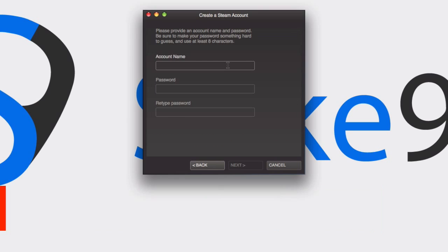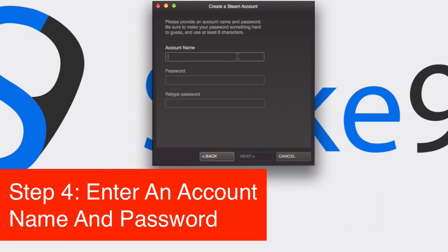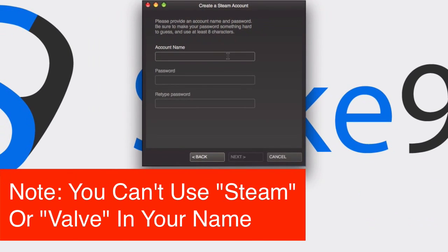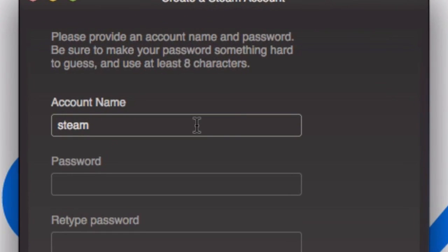Then you want to create an account name, and this is basically what's going to be shown at the top of your Steam window and what people are going to be able to identify you by. So I'll just type in anything. You can't use Steam or Valve in your names, I don't know why but I'll just try it.